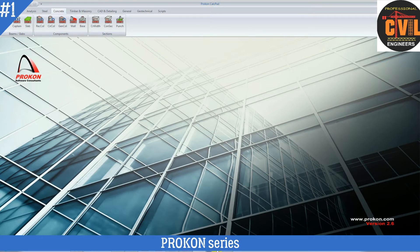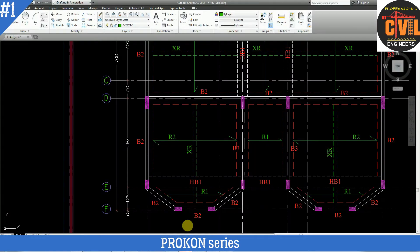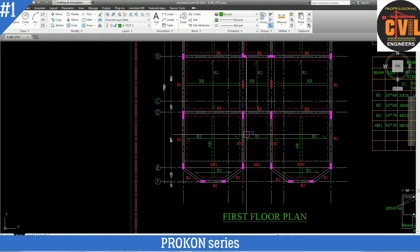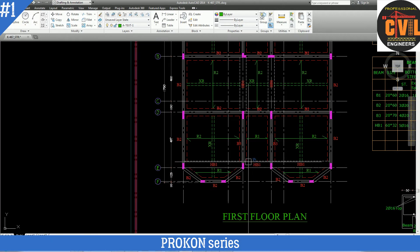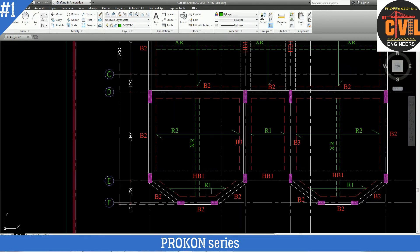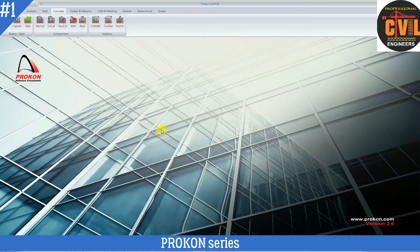For the simply supported beam, I will show you a practical example. Here you can see beam B3 — this is a simply supported beam. Loads are coming from two sides. These loads we will calculate manually. Ignore the hidden beams; just suppose this is a simply supported beam. Now we will design this beam in ProCon.